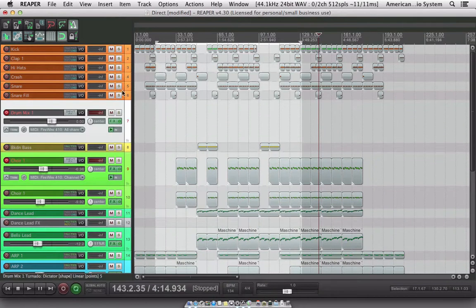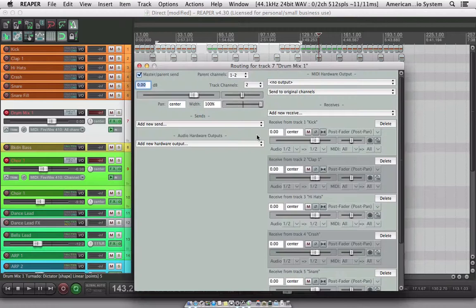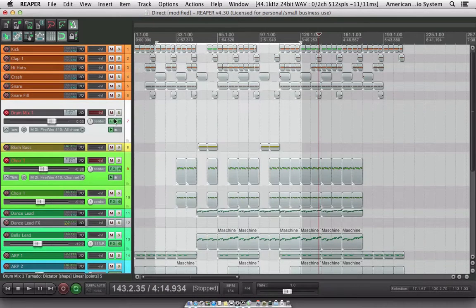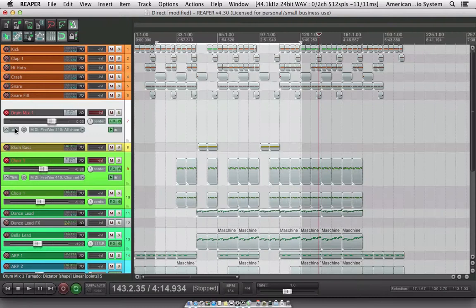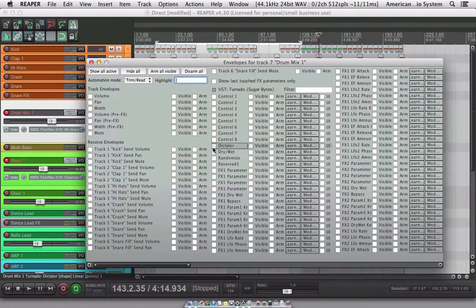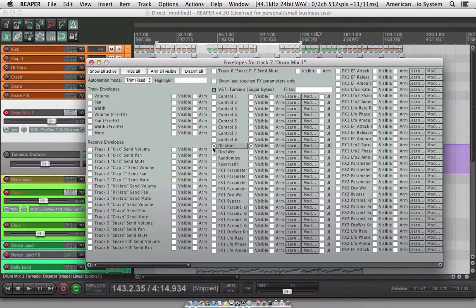I've got these six drum tracks going into this track here, as you can see from the input/output. In the effect for this I put one tornado. All you need to do is go to your trim, locate the dictator, and turn its track on and visible.